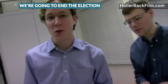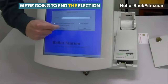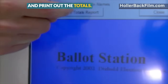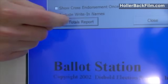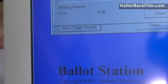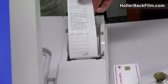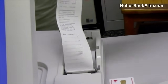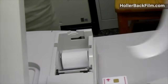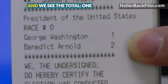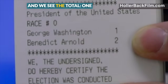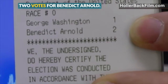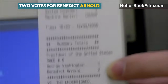Now election day is over. We're going to end the election and print out the totals. And we see the total: one vote for George Washington, two votes for Benedict Arnold.